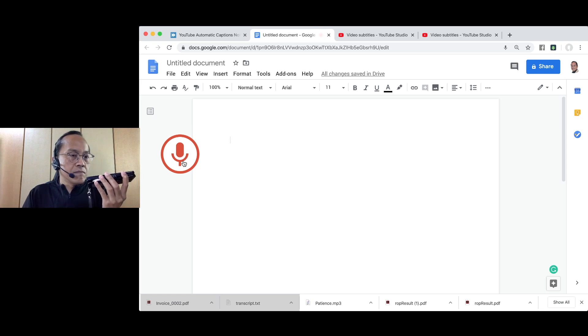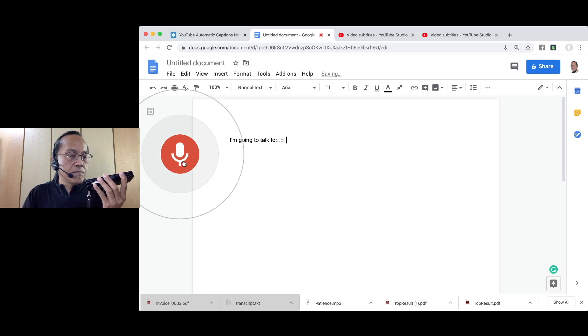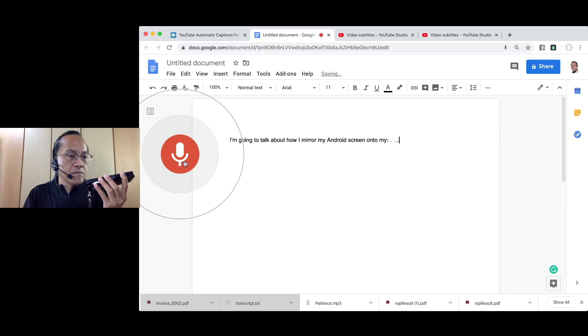I'm going to document how I mirror my Android screen onto my MacBook Pro screen.